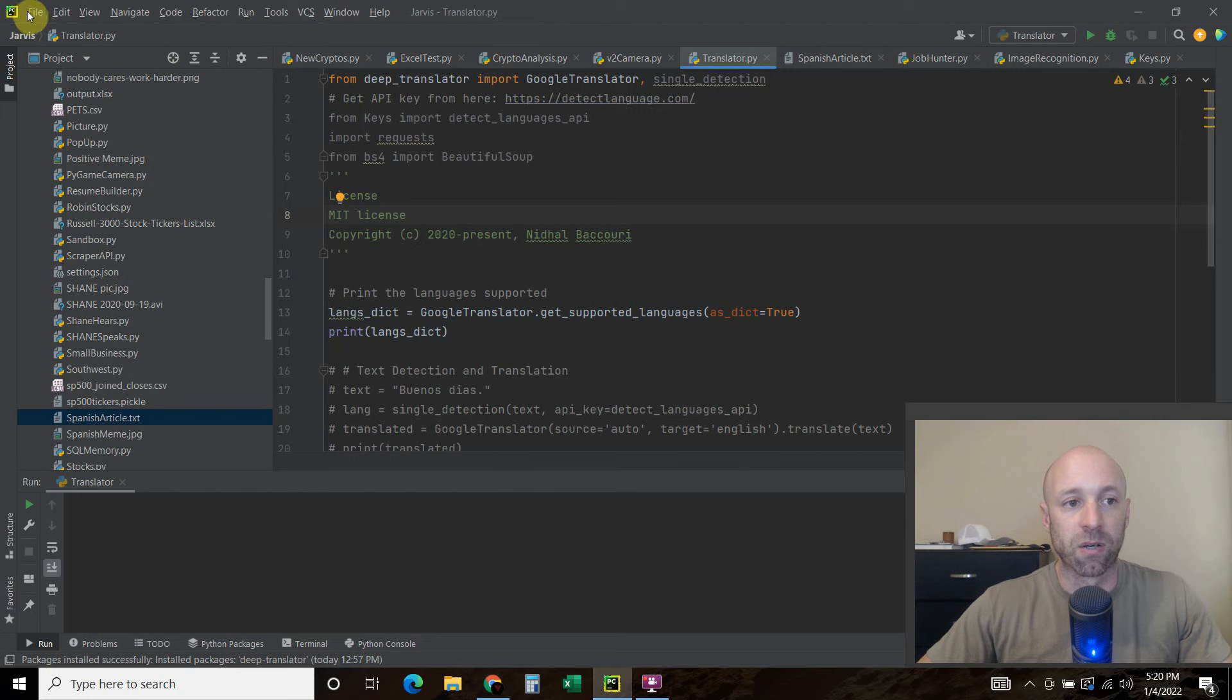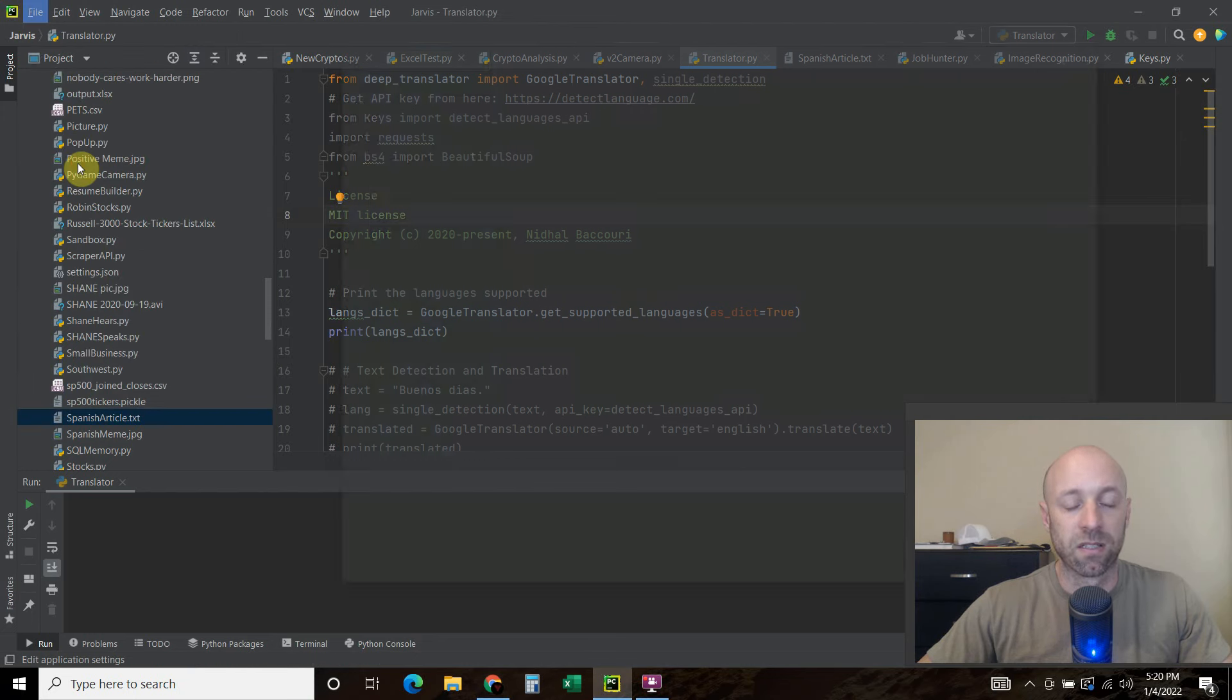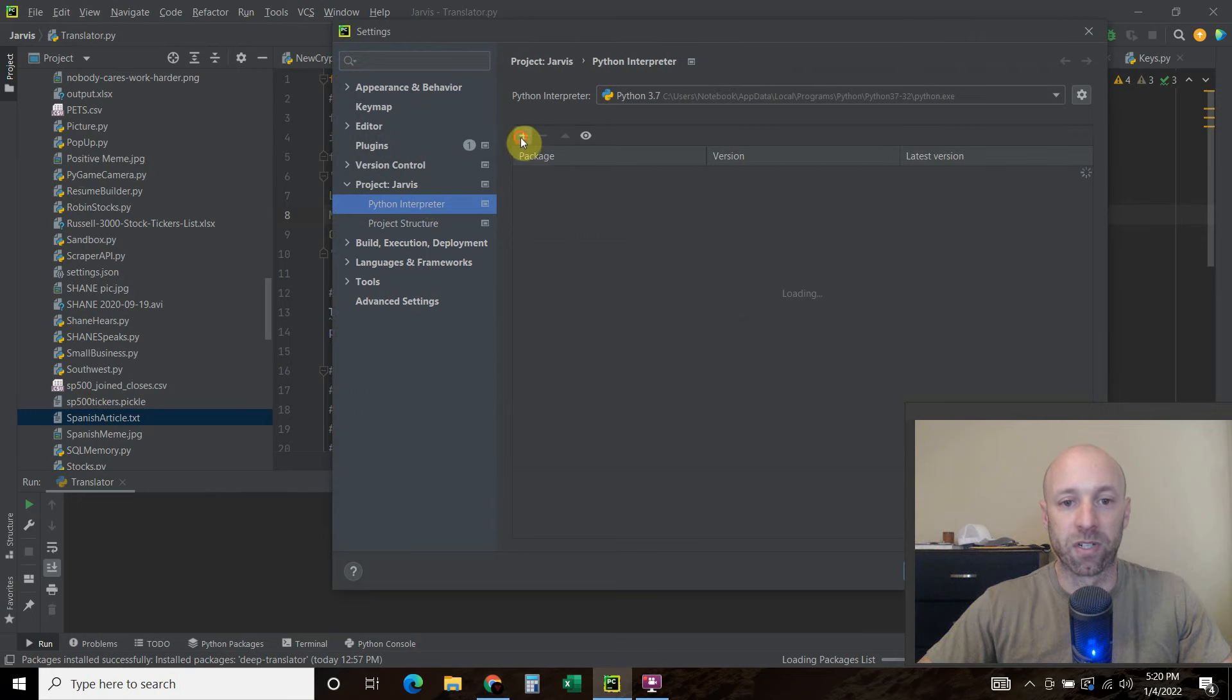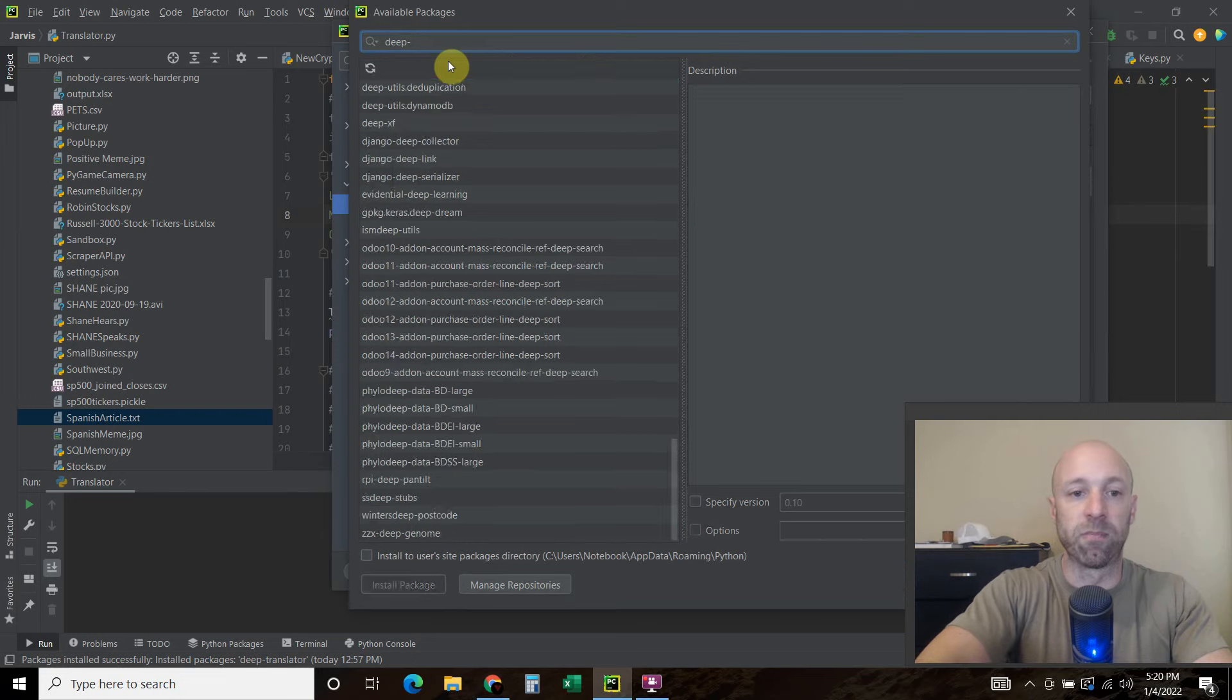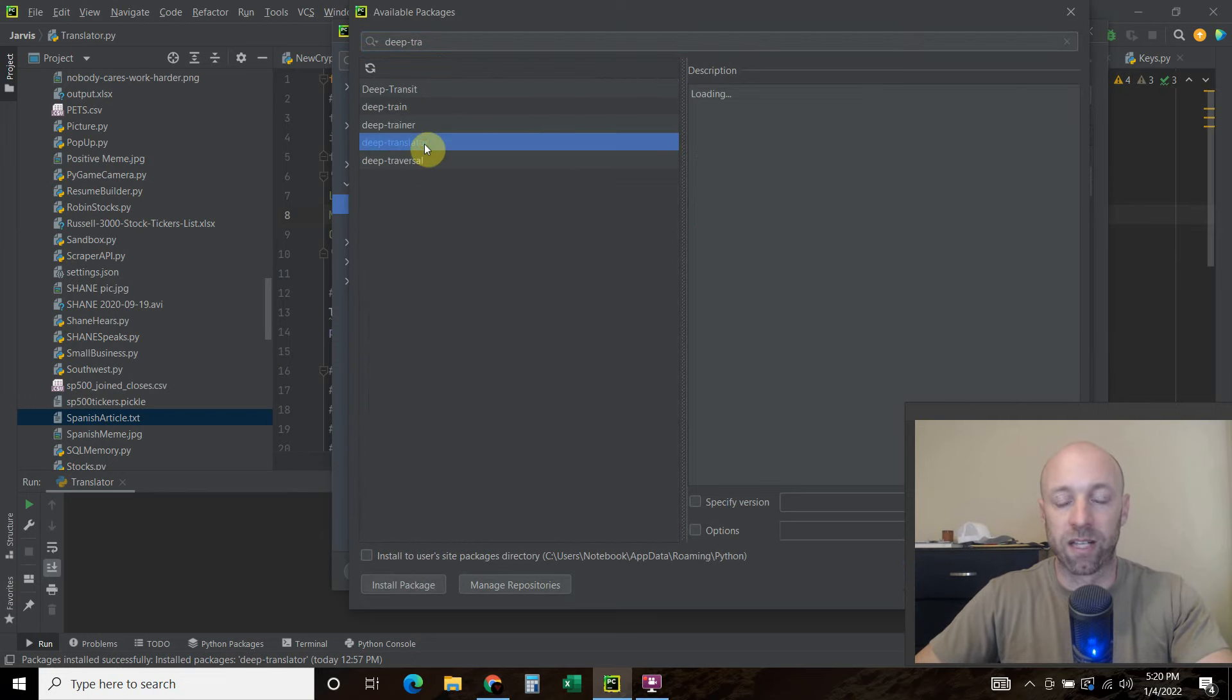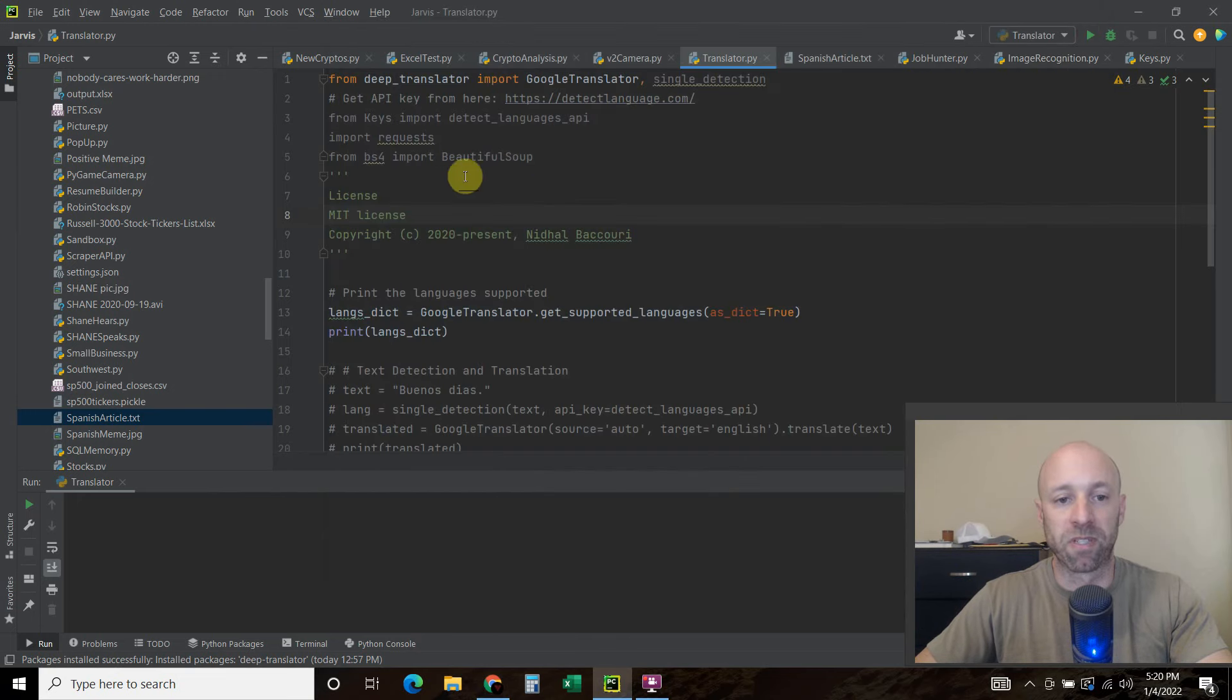So in PyCharm you can go to File, Settings, your Python interpreter, this plus and you search for Deep Translator right here. It's by Nidal Bakuri. Let's go ahead and pip install that.